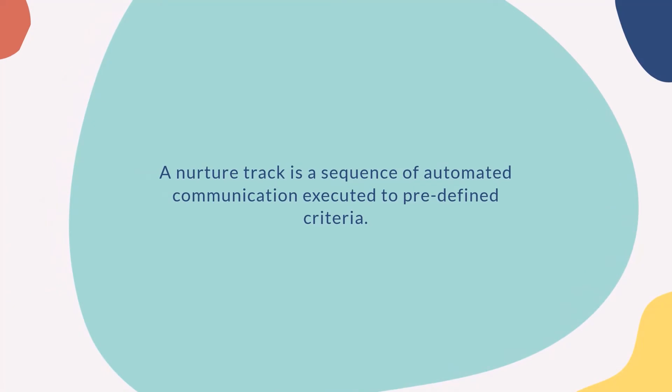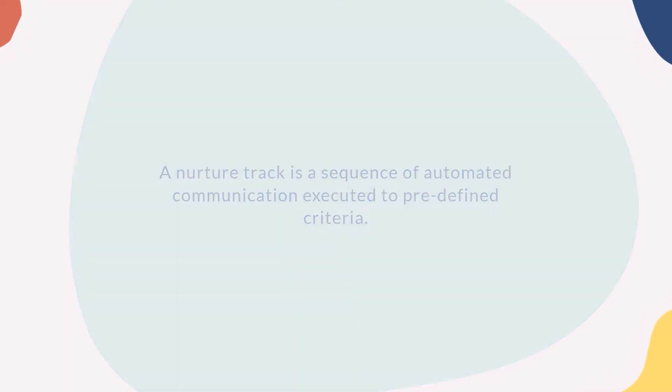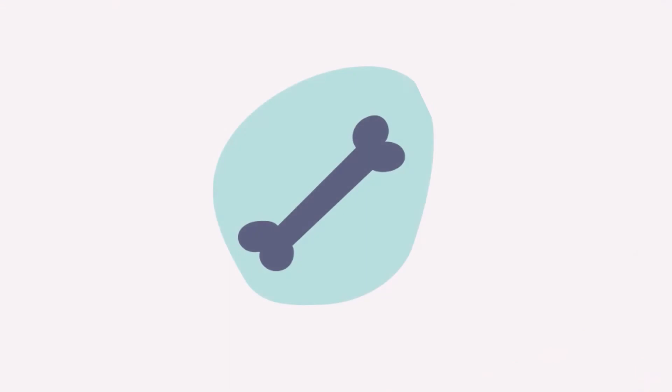A nurture track is a sequence of automated communication executed to predefined criteria. You can create tracks for your different offers, campaigns, to welcome new prospects, or to keep customers close.